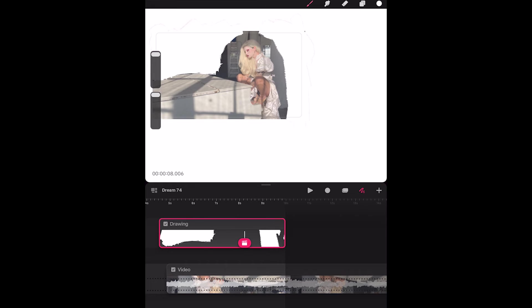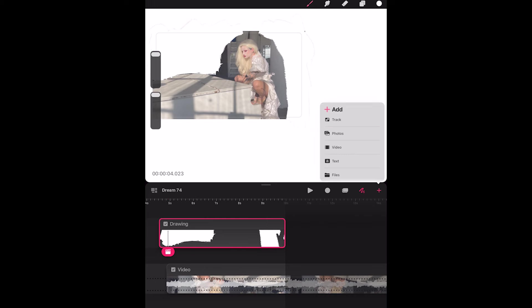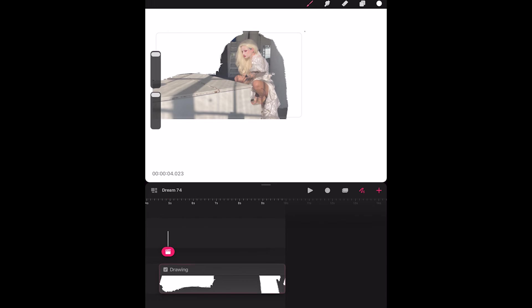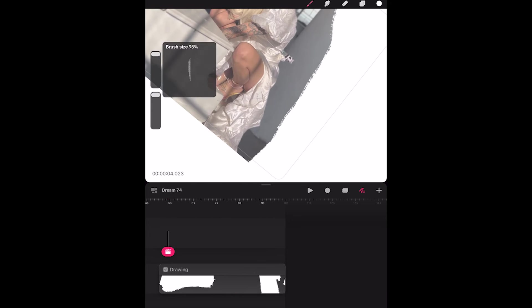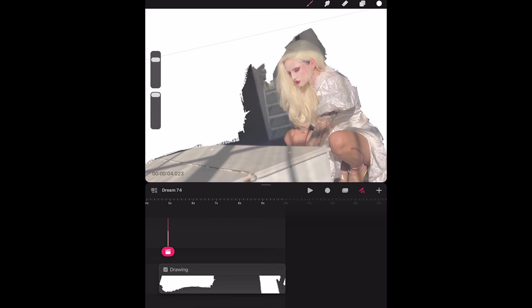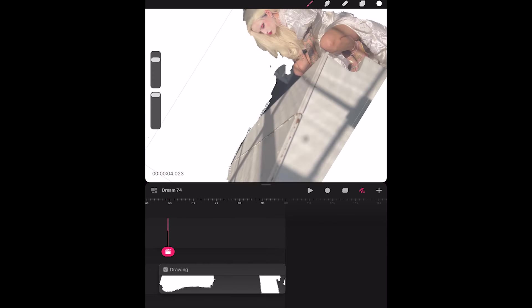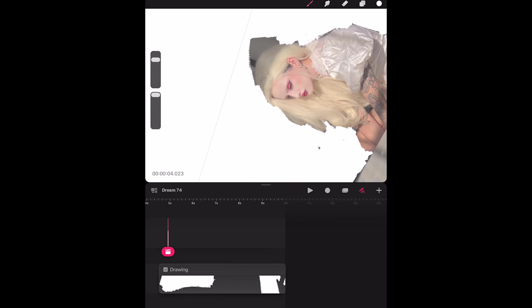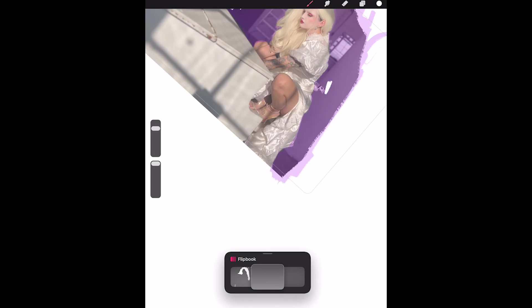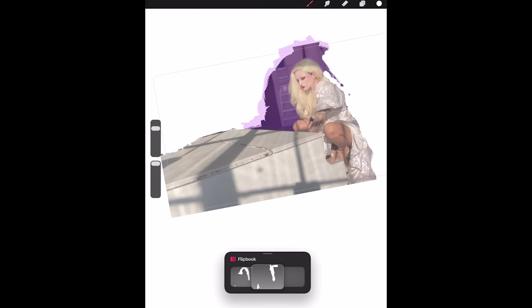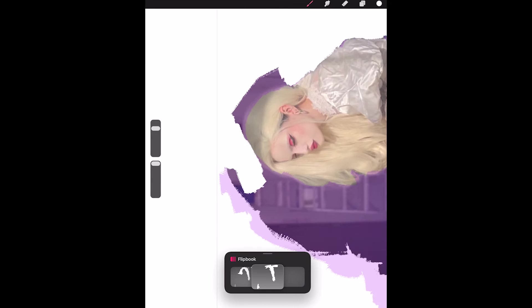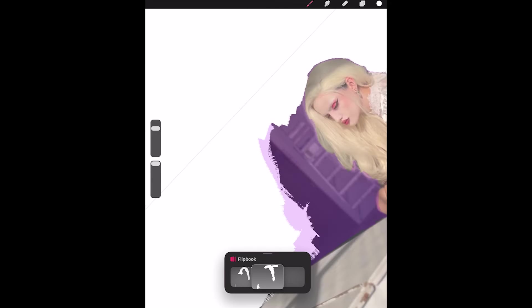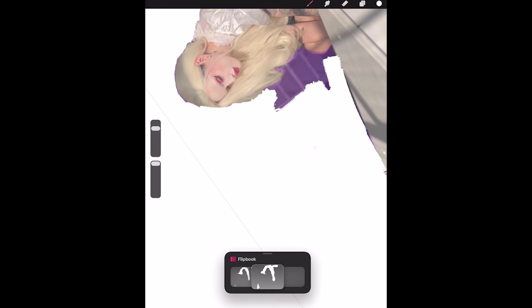Since there is no automated way to remove a background in Procreate Dreams and you can't import footage that has an alpha, I decided to go ahead and just paint over the background entirely. Much like our colorization, there are parts of the background that aren't moving because I shot this on a tripod. So I'll go ahead and wipe those out and the parts that are close to Bradley where she moves around and interacts with it, I'm going to go frame by frame and paint over them with this solid white.